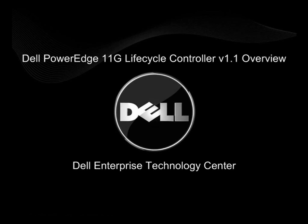Hello, this is Scott Hanson with the Dell Enterprise Technology Center. Today we will demonstrate the Dell PowerEdge 11th Generation Lifecycle Controller.